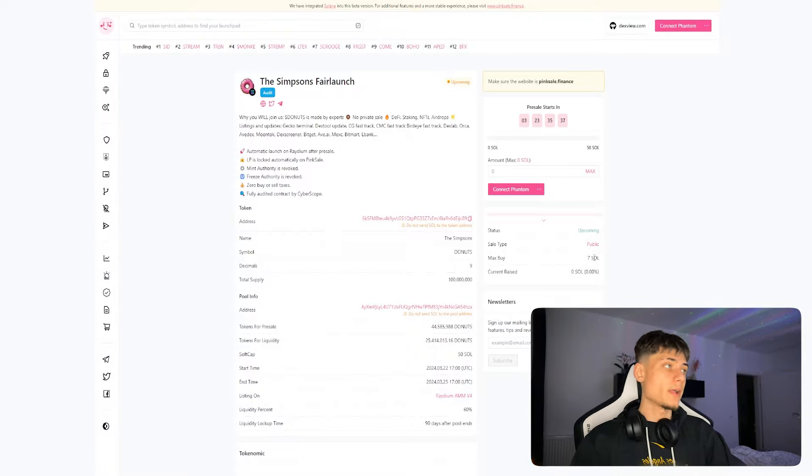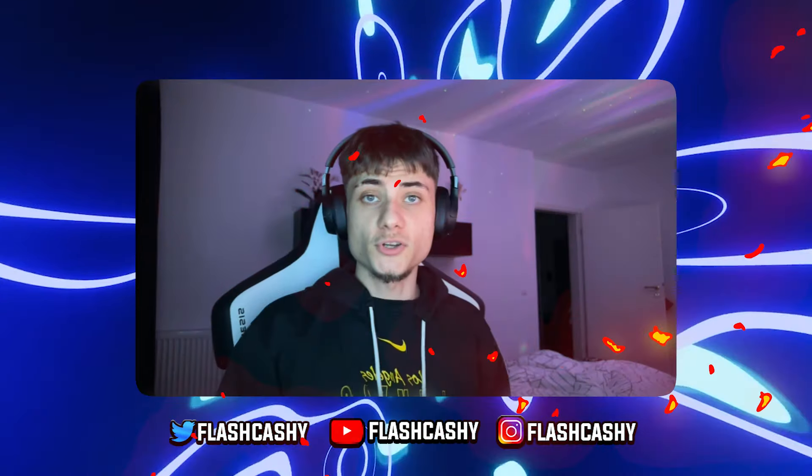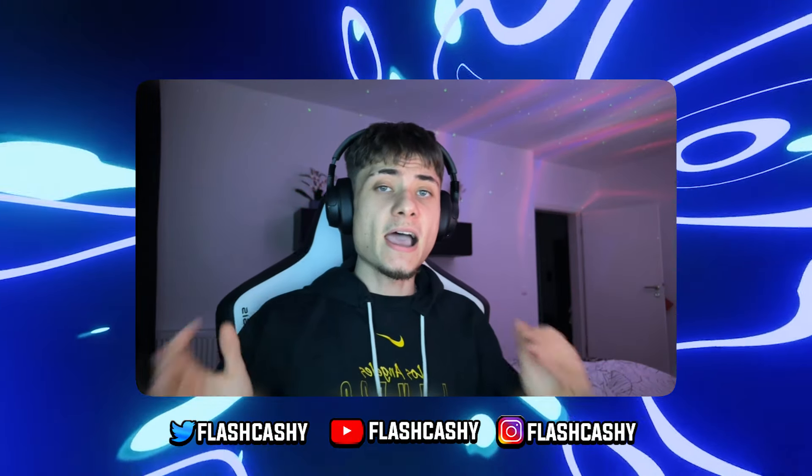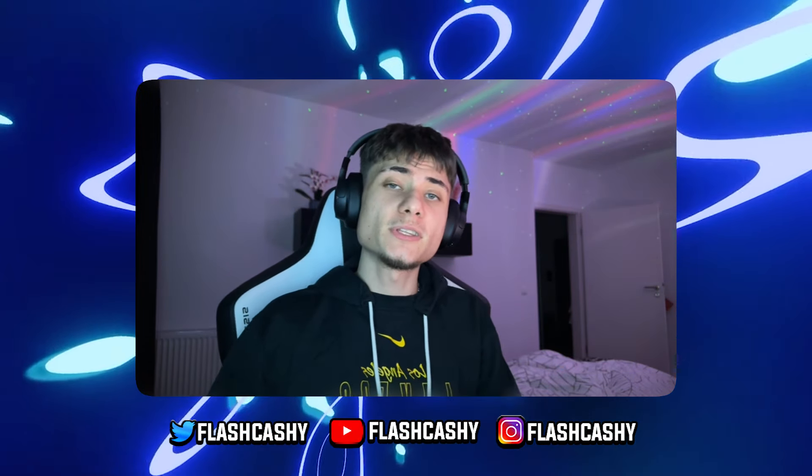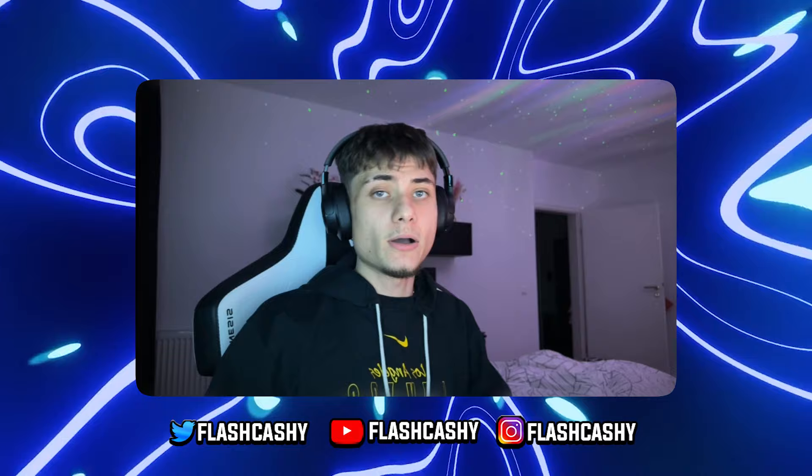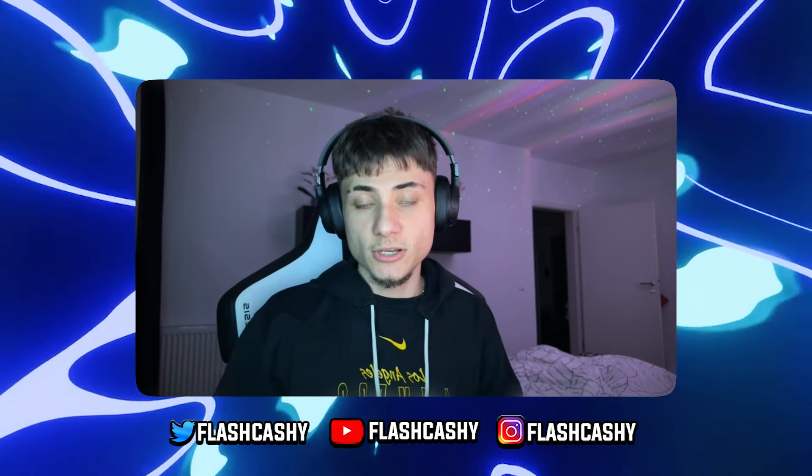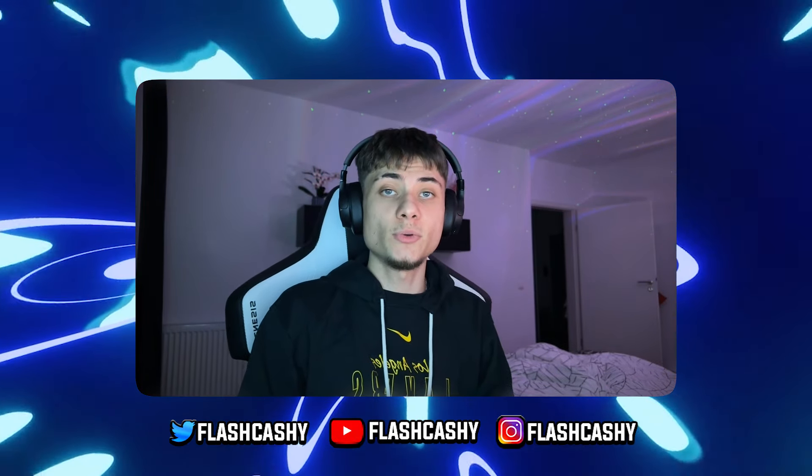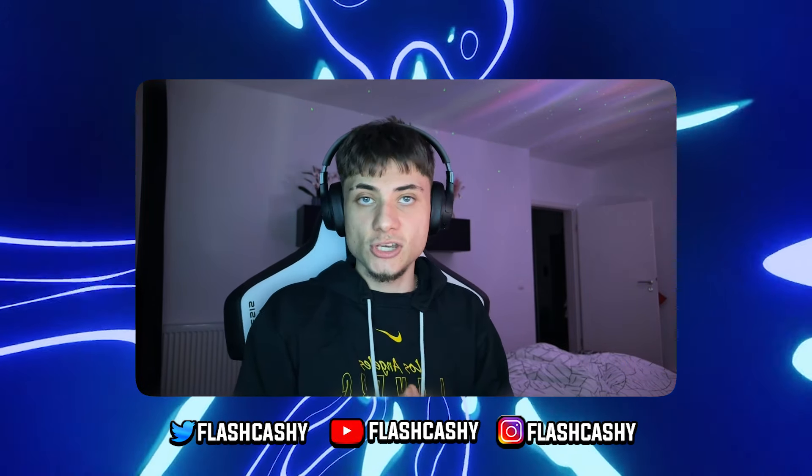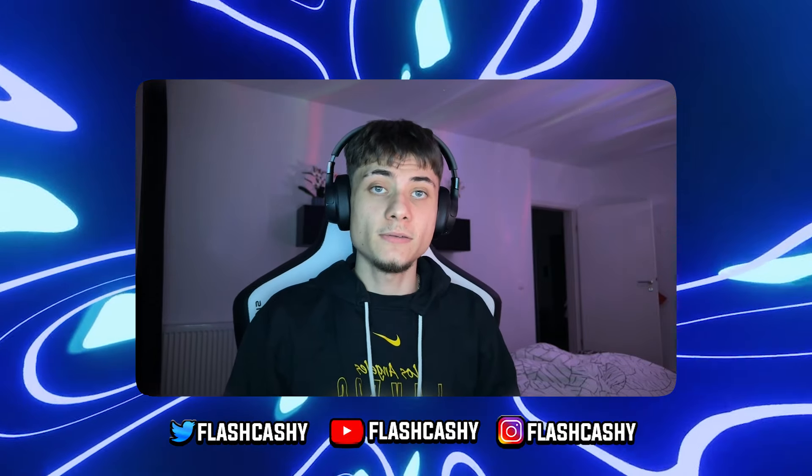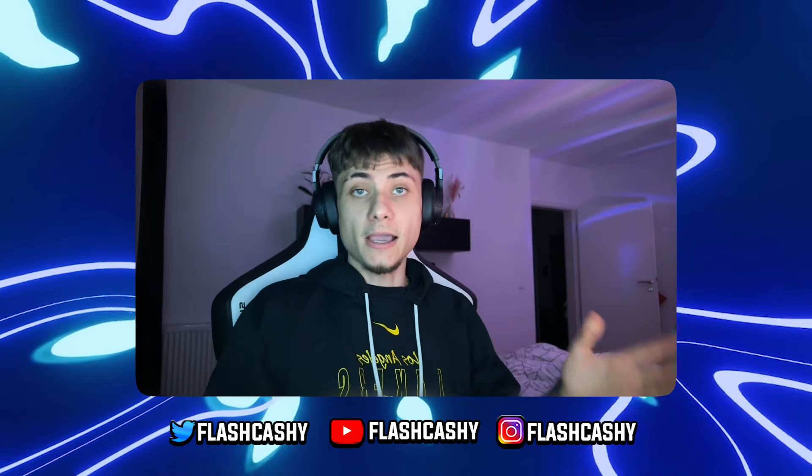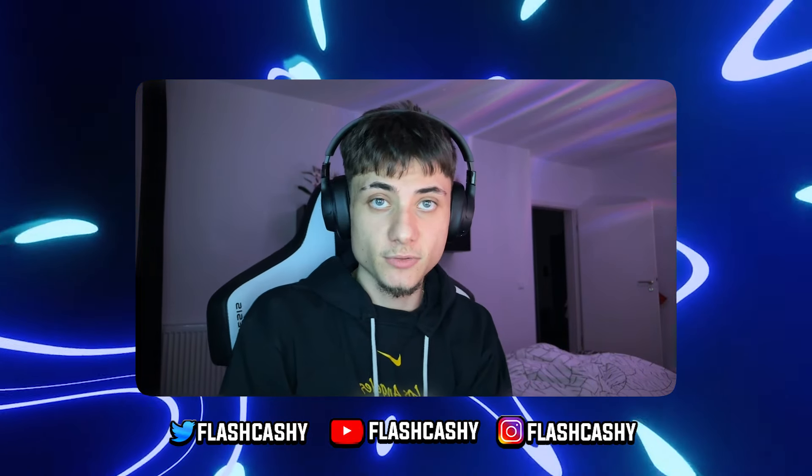Thank you guys so much for watching this video. If you guys have enjoyed The Simpsons, all the links for the pre-sale and social media look down in the description. Please go ahead and follow me on Twitter so you don't miss any gems that I'm posting and working with. Thank you guys so much for watching. I hope to see you in the next one. Peace out.